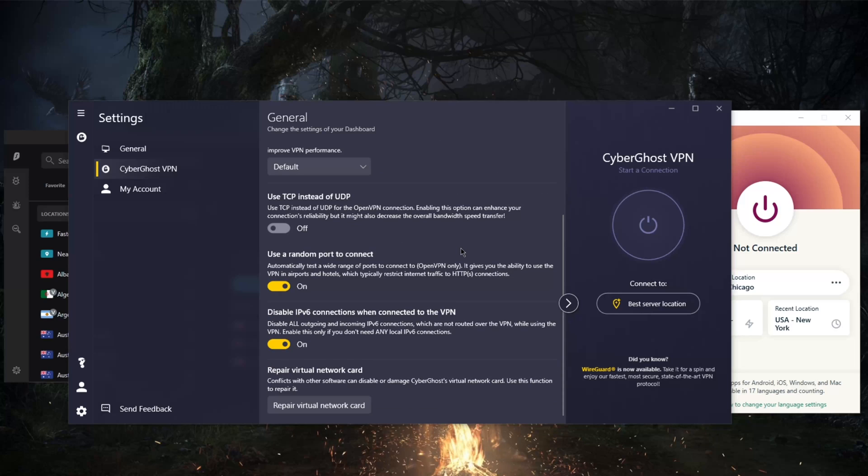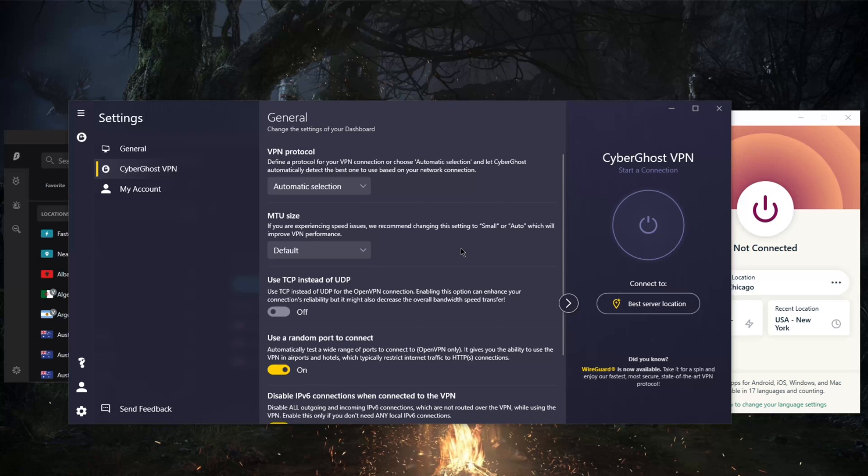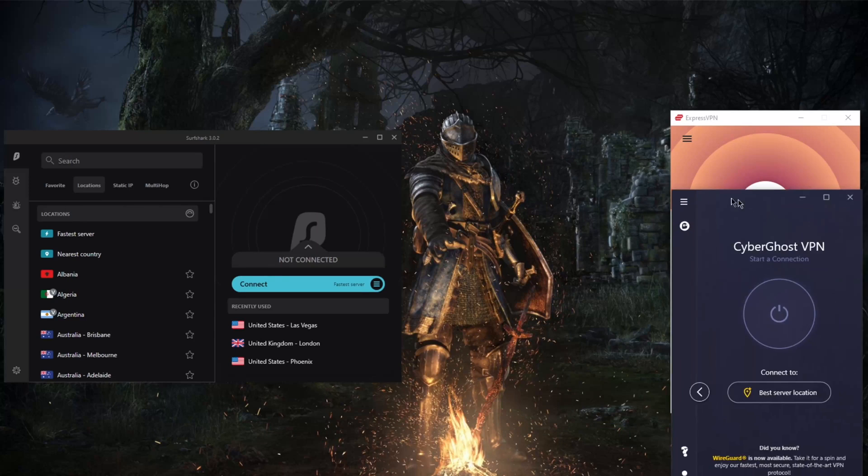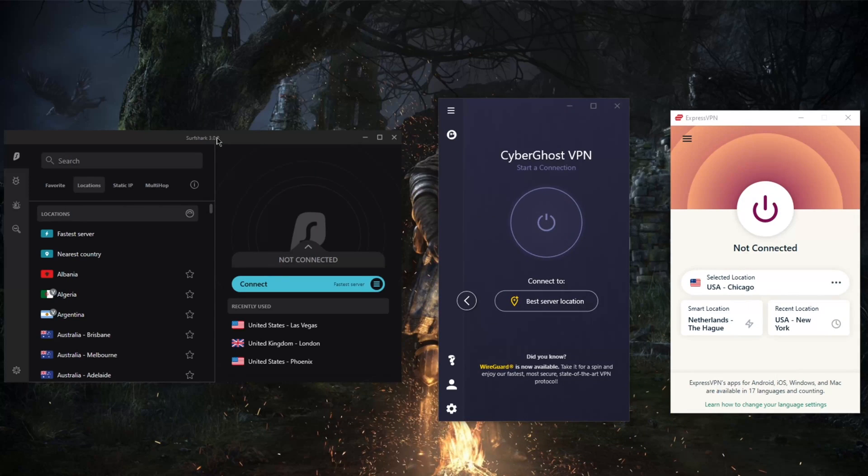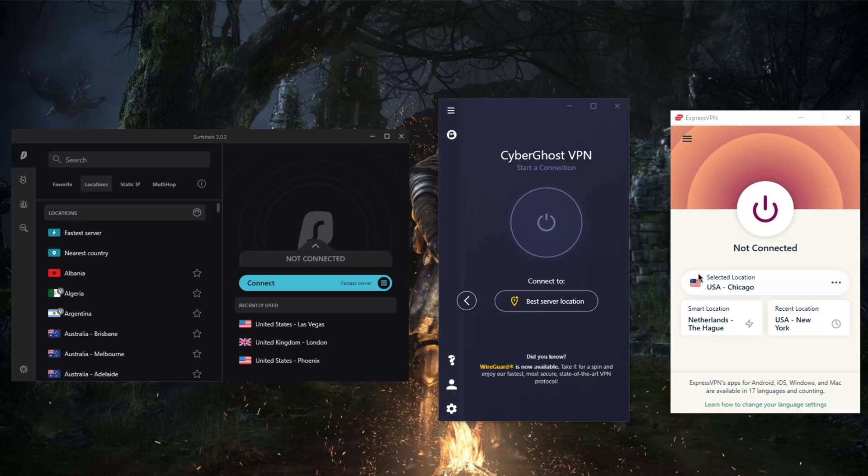The next VPN would be—let me just go ahead and close this right here—Surfshark. With Surfshark, you'll be able to claim a seven-day free trial just like ExpressVPN. It'll only be available on the App Store and the Google Play Store.